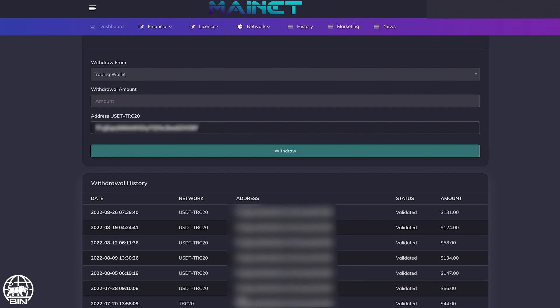Allow approximately 24 to 48 hours to receive your funds. In the table below, you will see all the history of your withdrawals. Thank you for watching and see you in the next video.